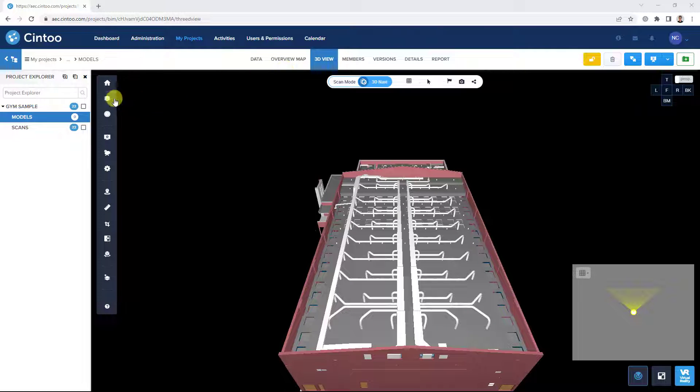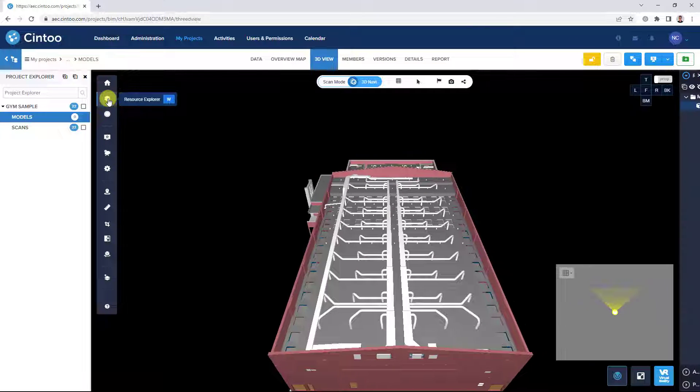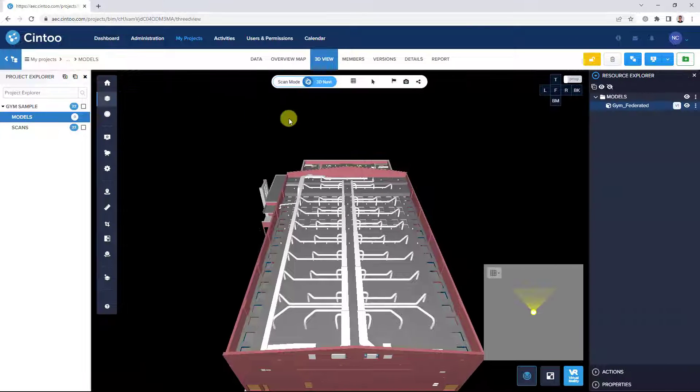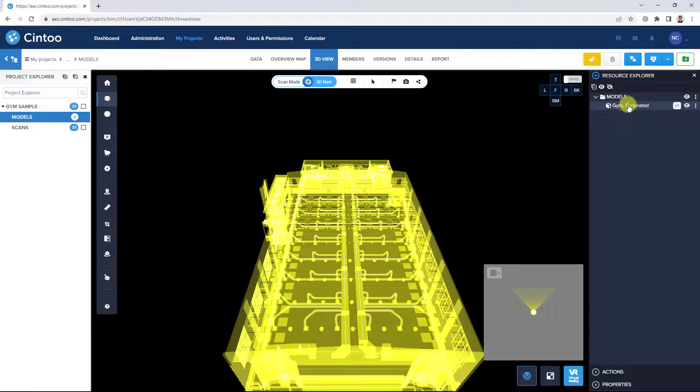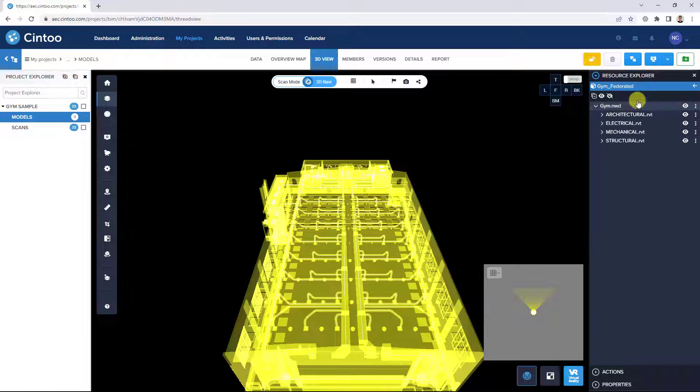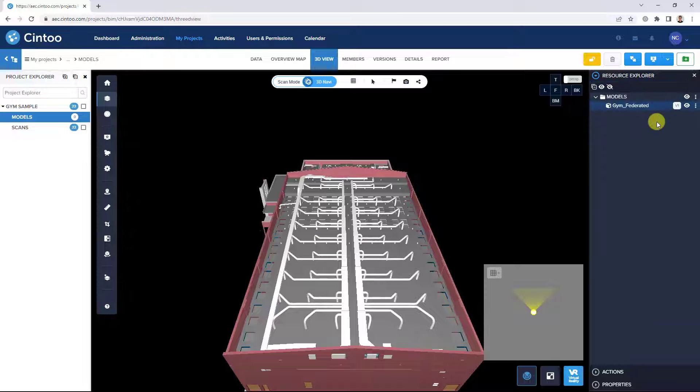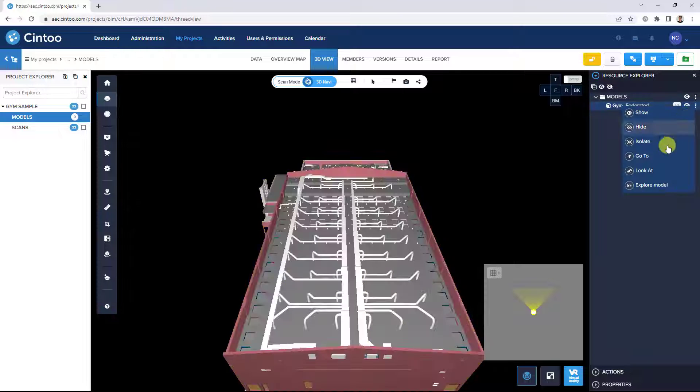Here we'll navigate to the Resource Explorer and we can open the Model Explorer either by double clicking on the model file or by selecting the Explore Model button.